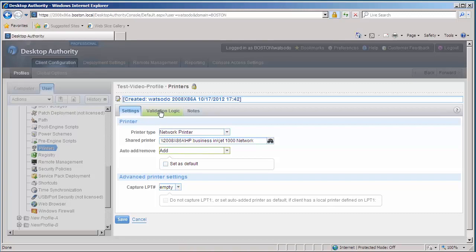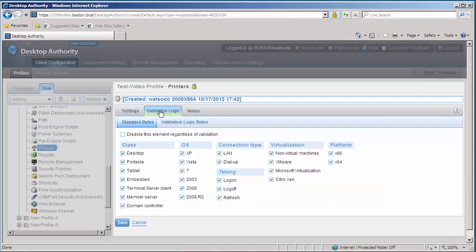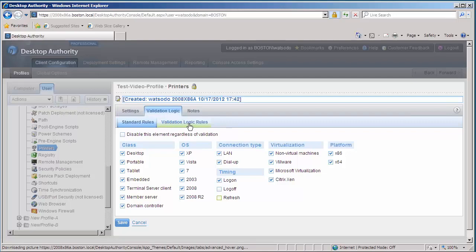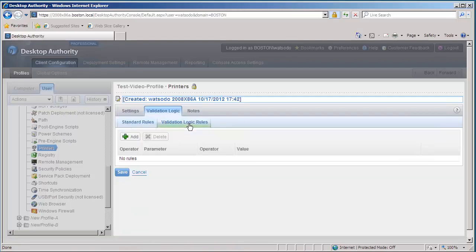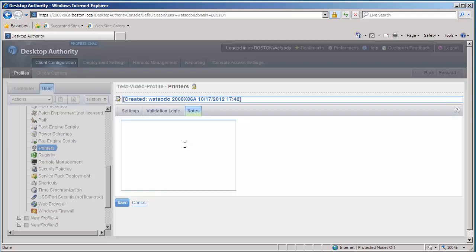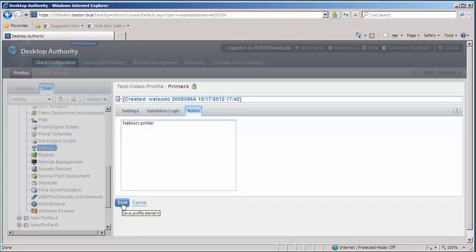Now let's go to the Validation Logic tab. I only want the element to validate at logon, so I'm going to uncheck Log Off and Refresh under my Validation Logic Rules. I don't have any, so it's going to apply to everyone. Under Notes, I'm going to note that it is a network printer. And let's save that element.